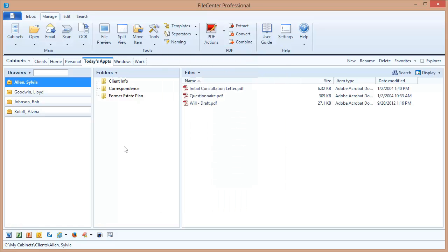And now we've switched back over. We're in our Today's Appointments cabinet. And notice I now have four drawers pinned into this cabinet. From a practical point of view, a cabinet like this lets me focus on just the clients or customers or patients that I need to deal with today. It's a very nice condensed view of a cabinet.